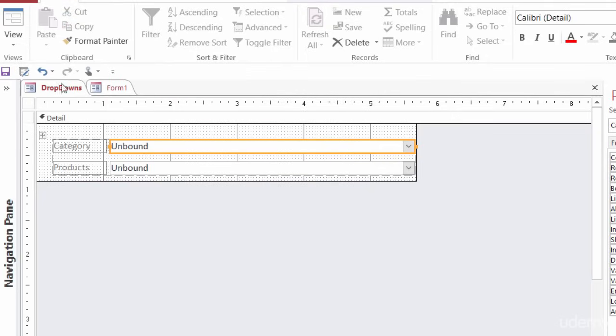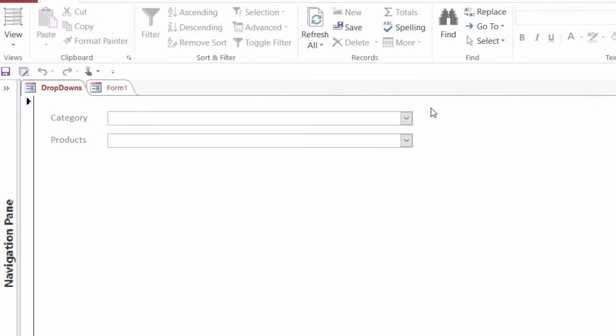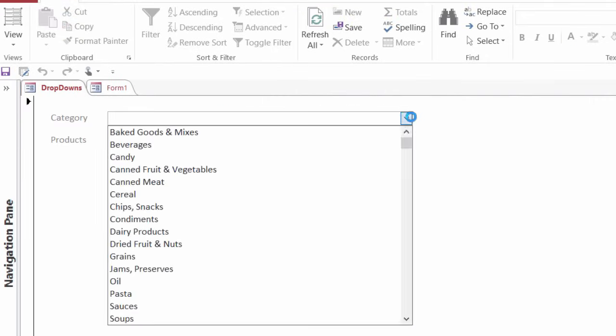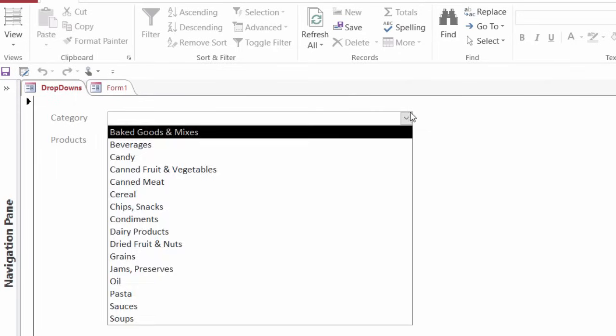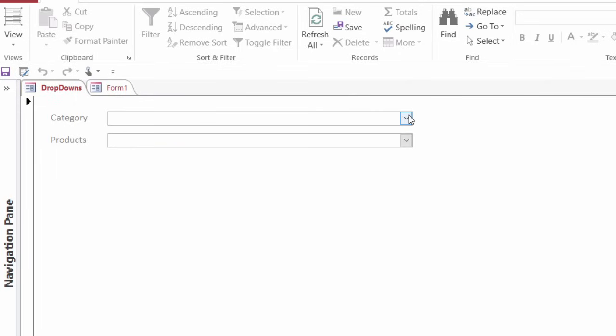So let me take a look at the form view real quick. And category. Yep. It's showing all my categories. That's good so far.